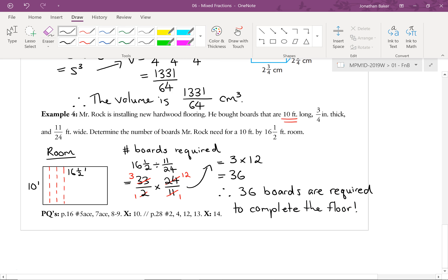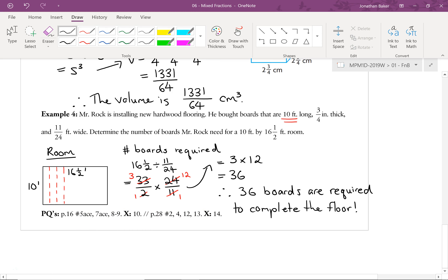That brings us to the end of the lesson. For this section you have textbook questions assigned from two different sections — a cross-section of page 16 and a cross-section of page 28. Work through those as best you can. Good luck, and we'll see you in class.